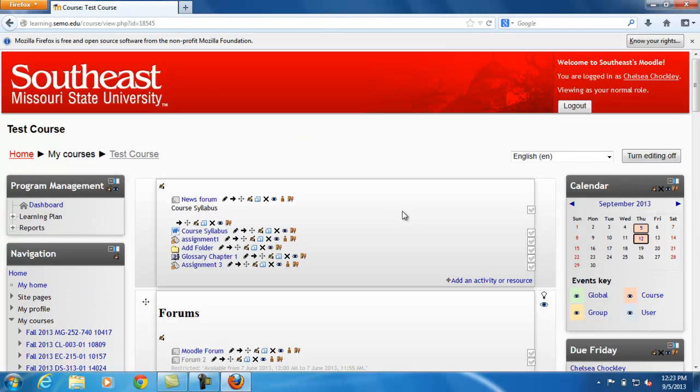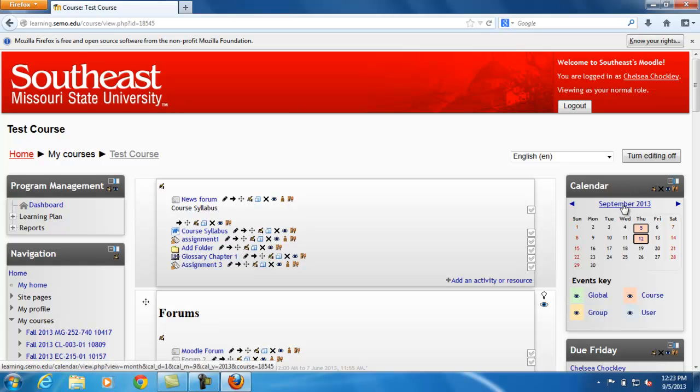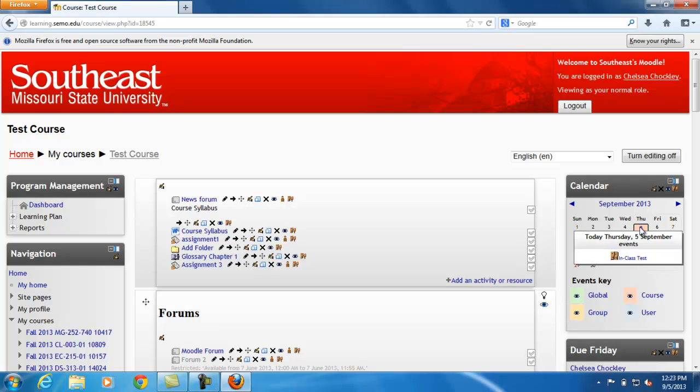Now you can see the calendar is where you chose for it to be located. You can also see that your assignments have been automatically loaded into the calendar.